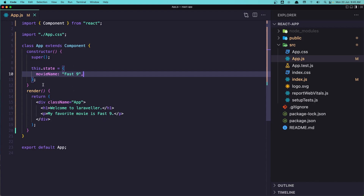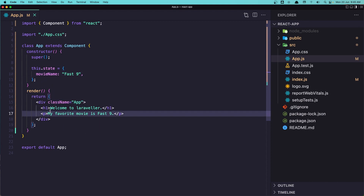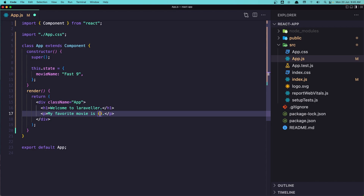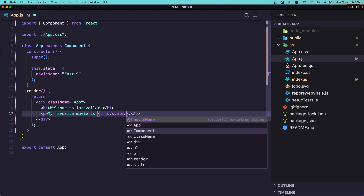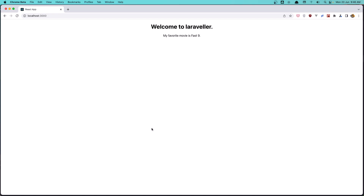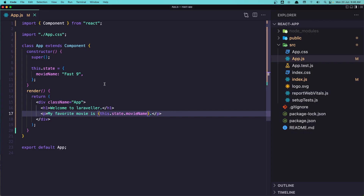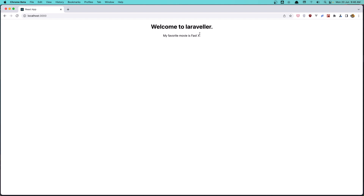Save this. Now how can we display this movie name in the HTML down there? We need to use curly braces. In Vue.js we have double curly braces, but in React we have single curly braces where we can add any JavaScript expression. So I'll write `this.state.movieName`. If I save and go back, we have the same result. If I change it to 'Fast 10' and save, you can see 'Fast 10' here.